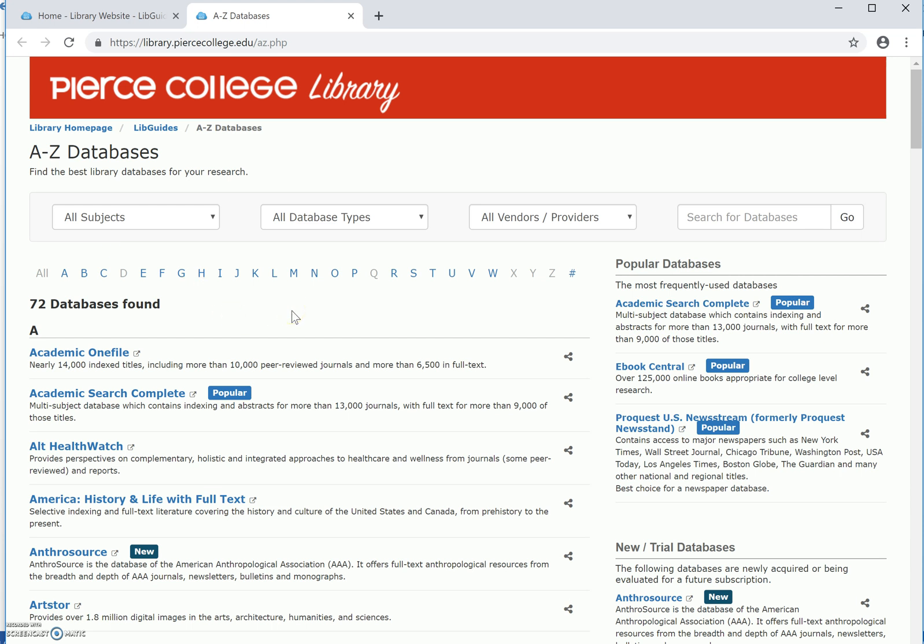These are the databases that the library currently has licensed. When you're on campus and select one of these links, you'll go directly into the database, but when you're off-campus, you need to verify that you're a current student or employee before continuing.